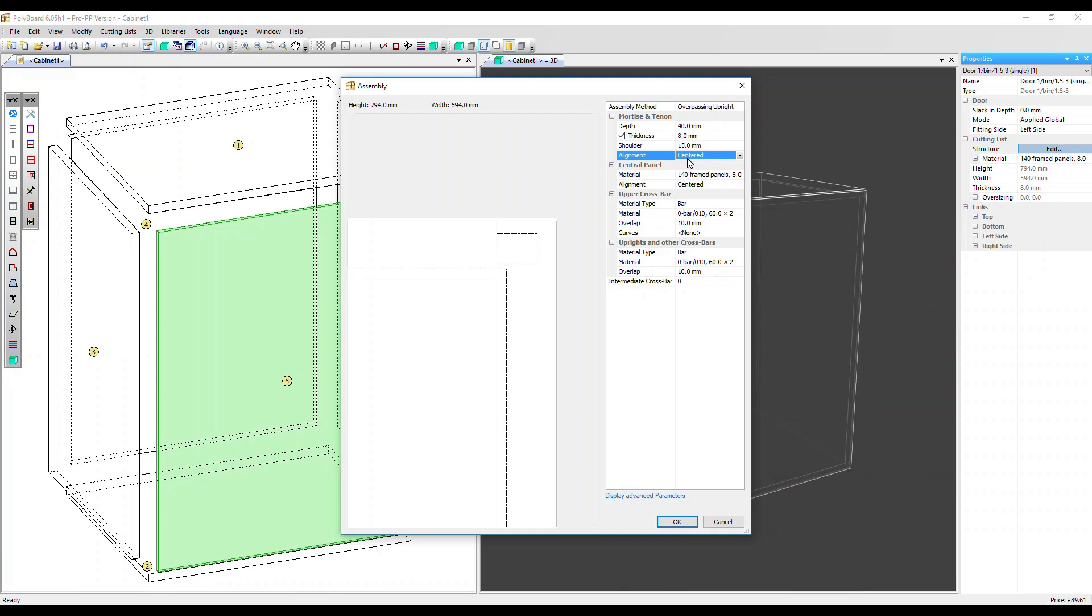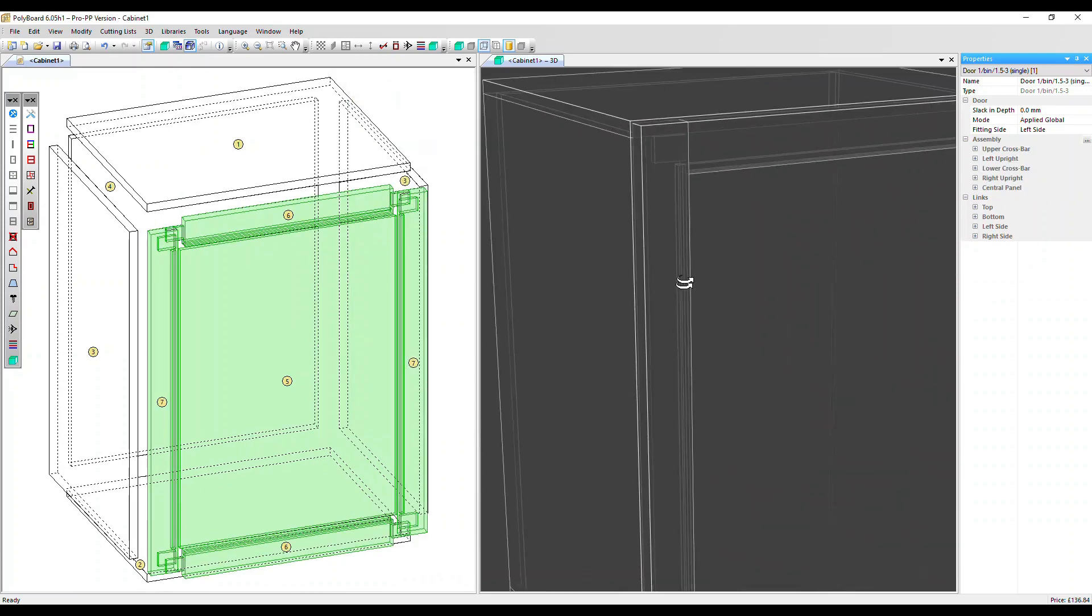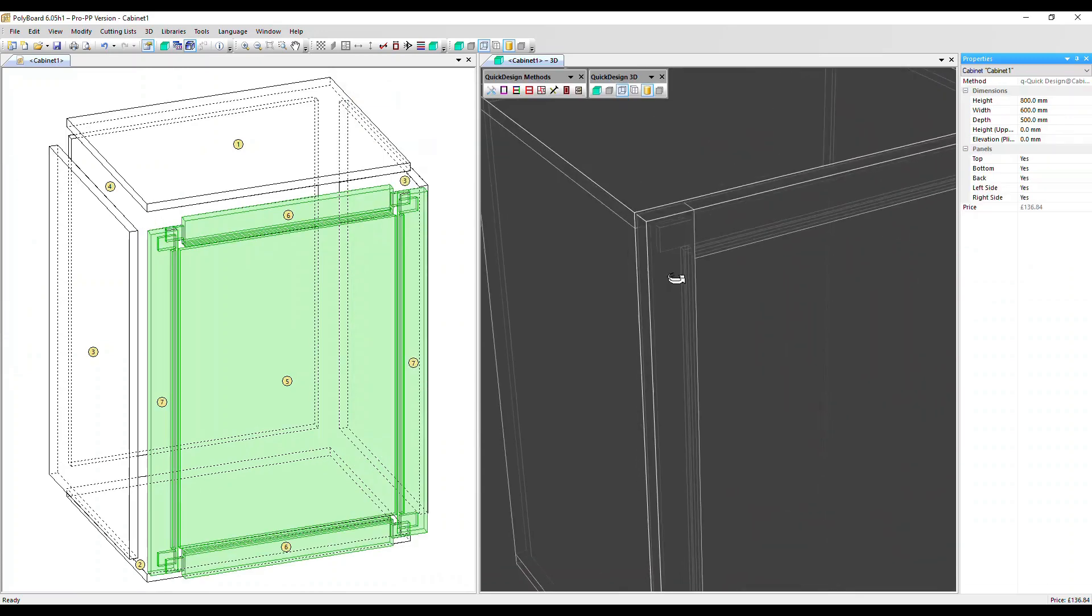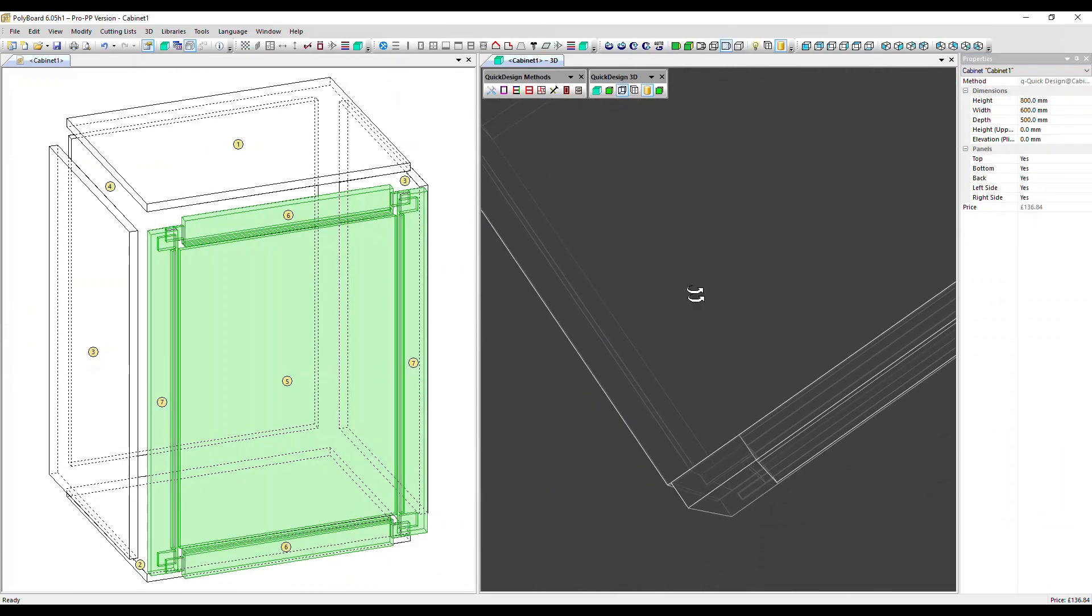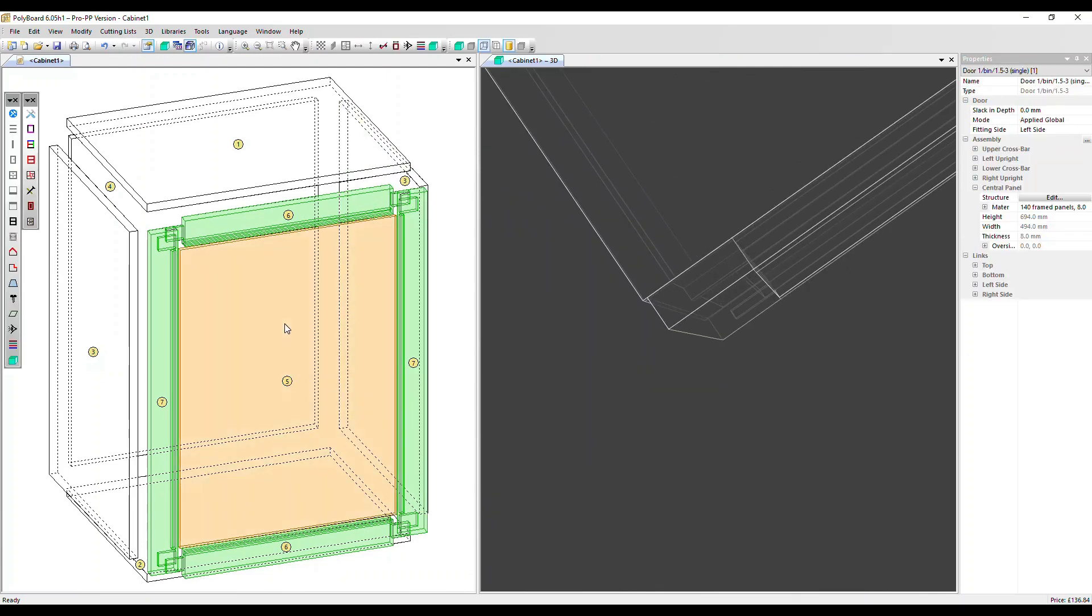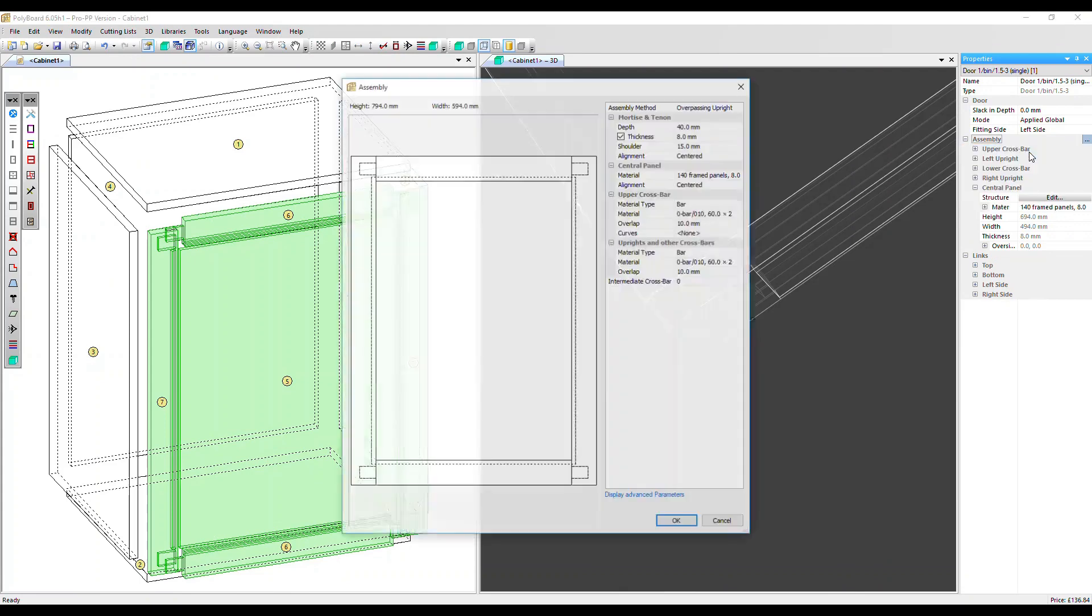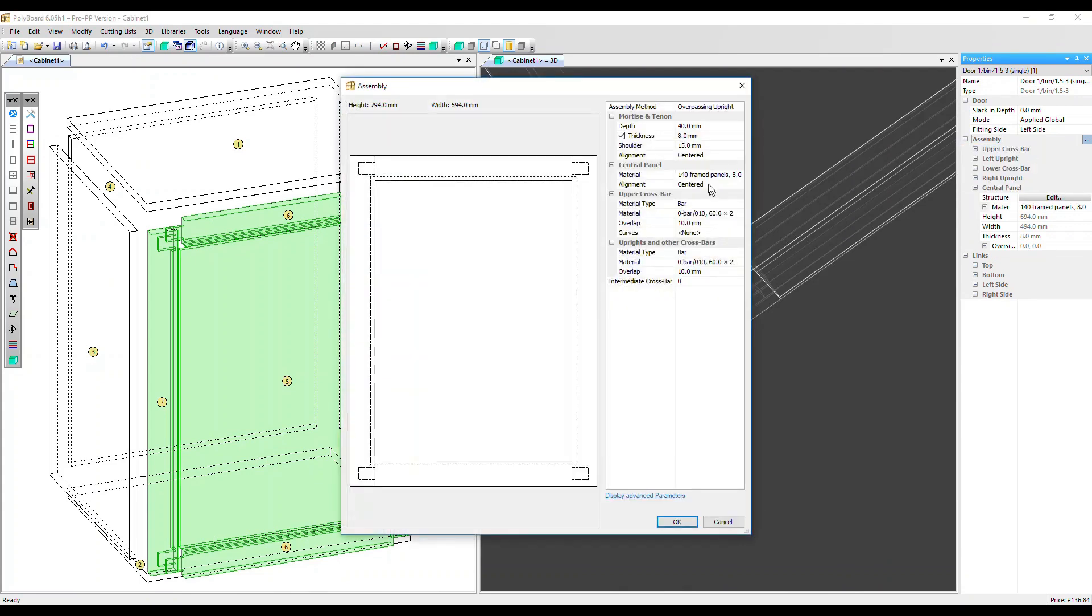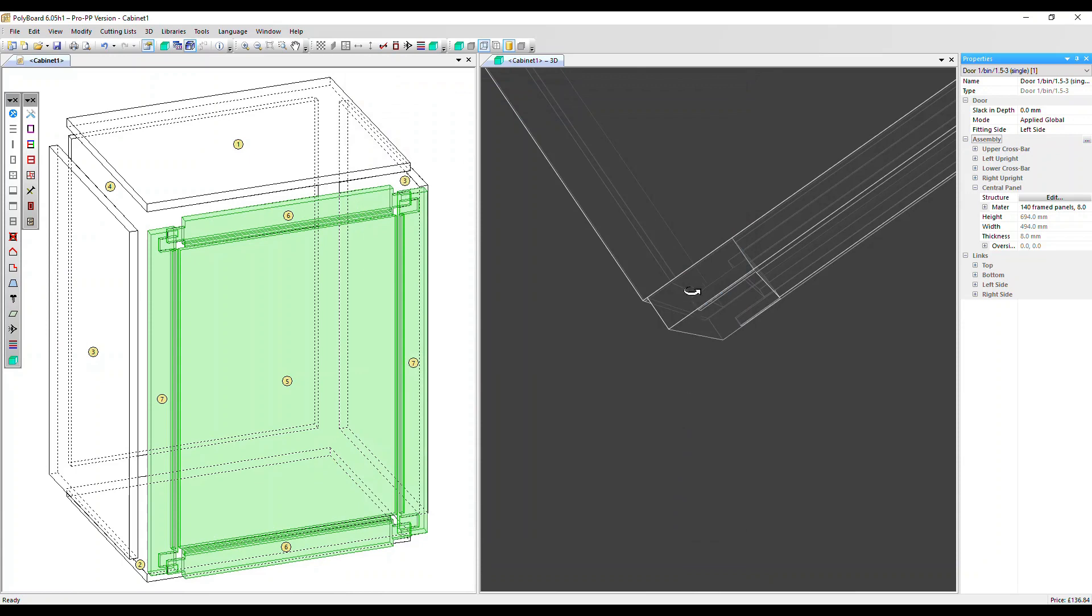The alignment refers to the position of the tenon within the frame. It's centered at the moment. Let me show you that in wireframe over here, 3D. You can see the tenon here centered within the frame. If I go back now to edit the assembly again, we find it in the properties menu. Click on the three dots and edit. Let's change it to front and click OK. You can see the tenon has now moved to the front face of the frame.